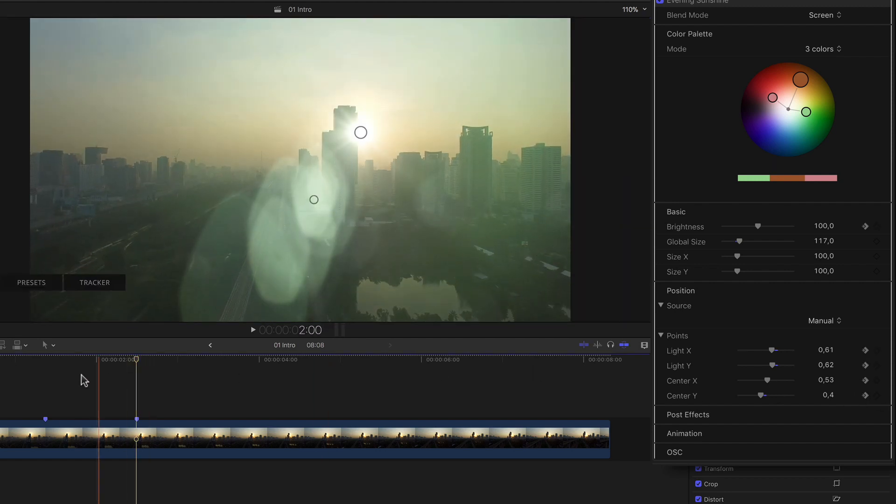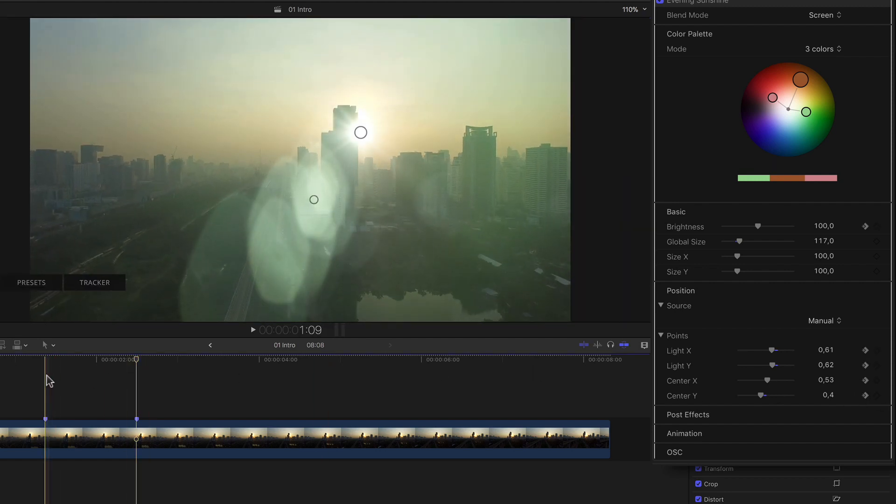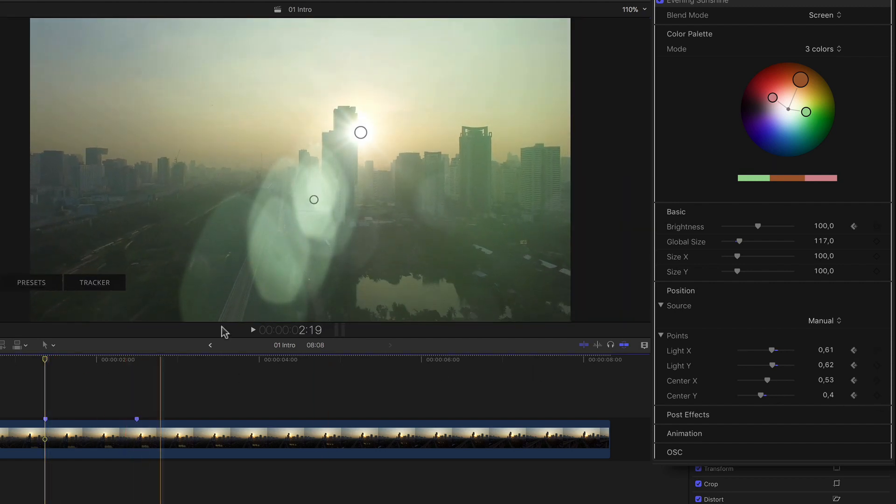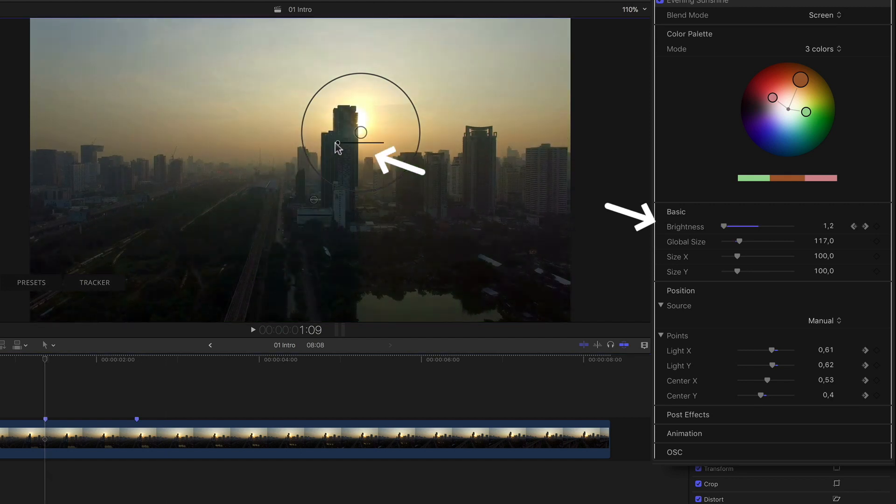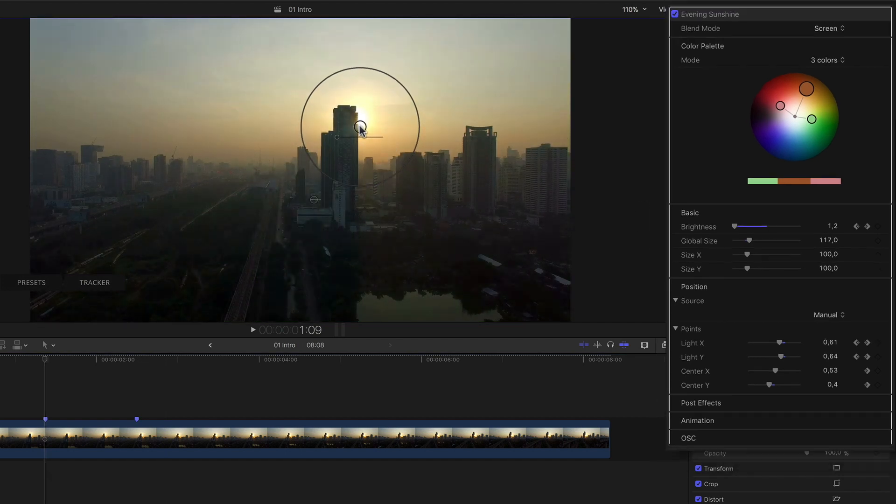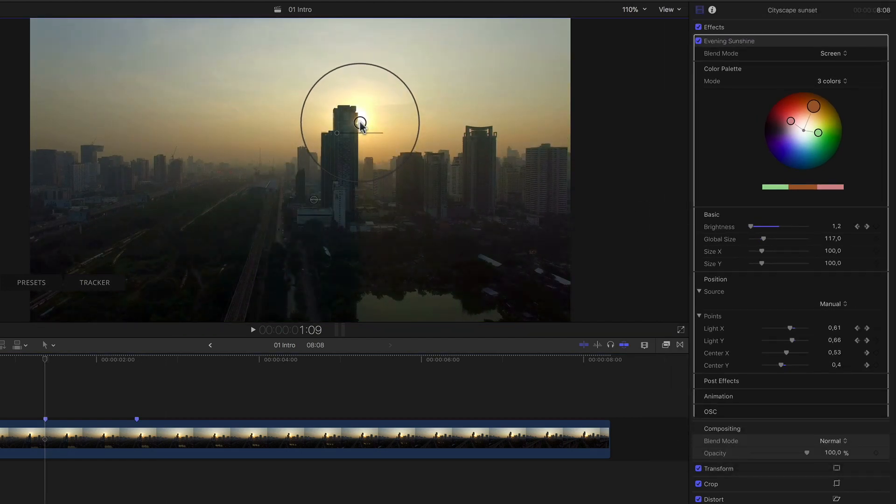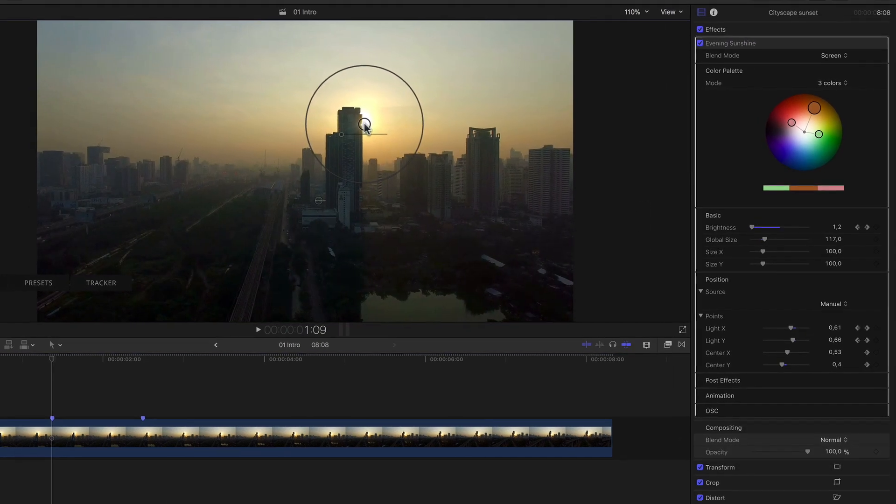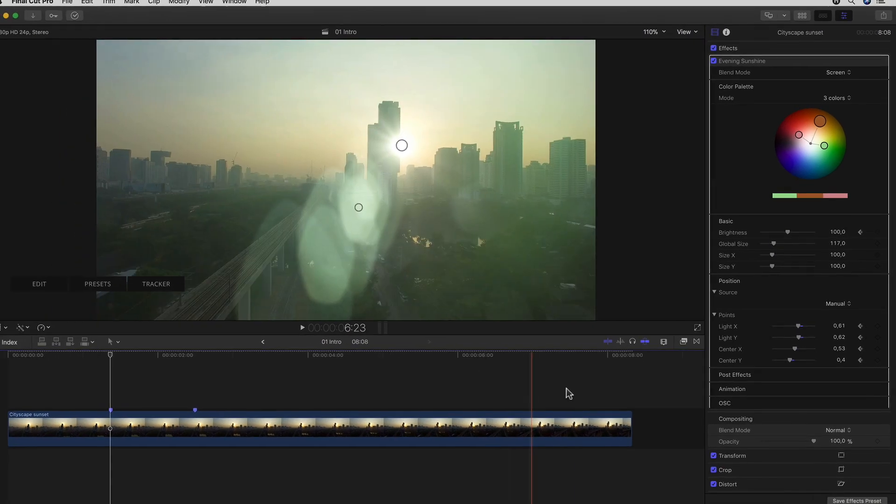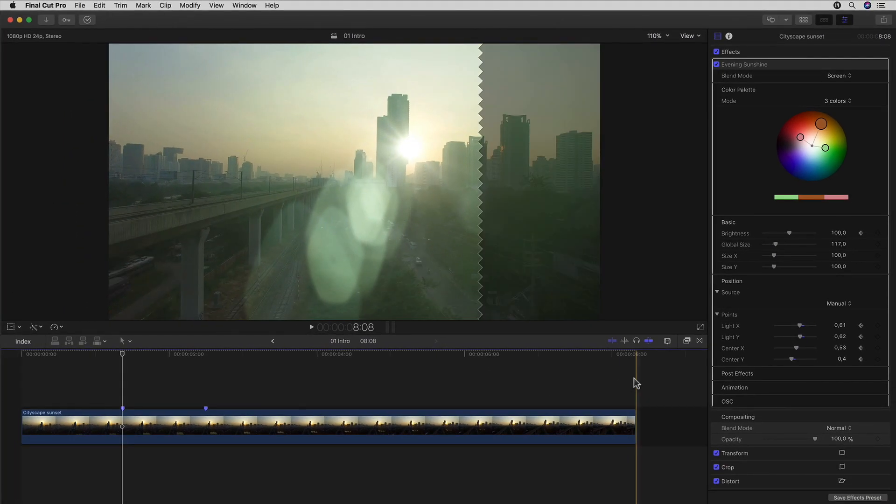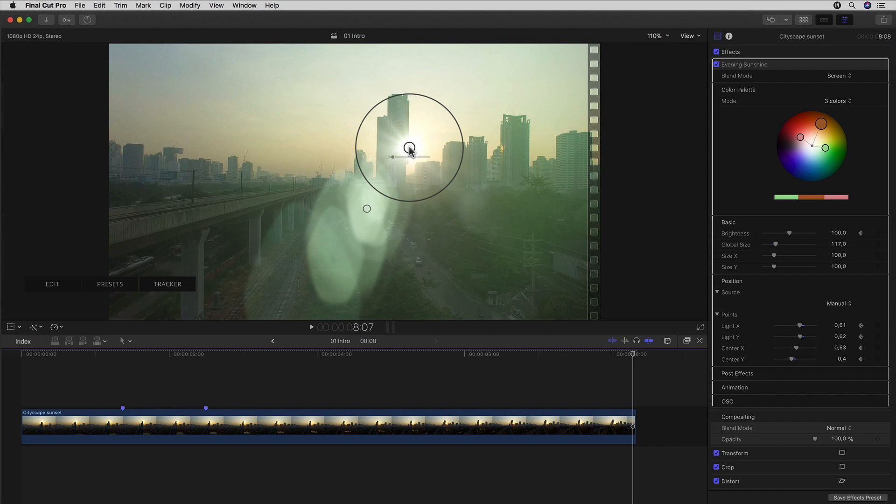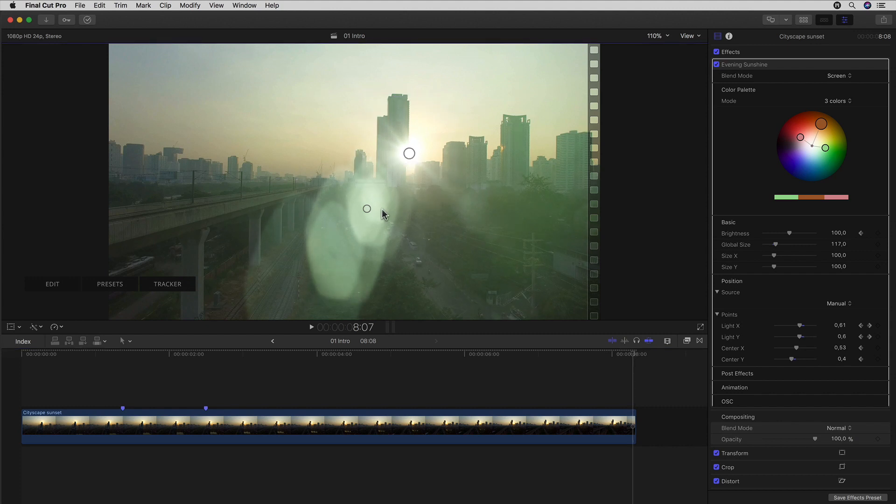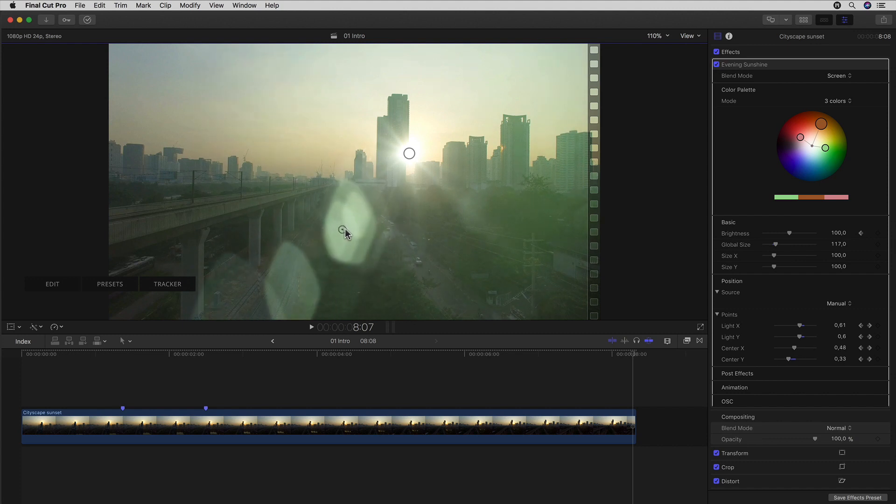Now all I have to do is jump back to my first marker and reduce the brightness either with the on-screen control or in the inspector. And also reposition it slightly as needed. Now I'll go to the end of my clip and go back one frame and readjust the position to match the sun. And if I like I could also just change the center point position a little to add a little more to the animation.